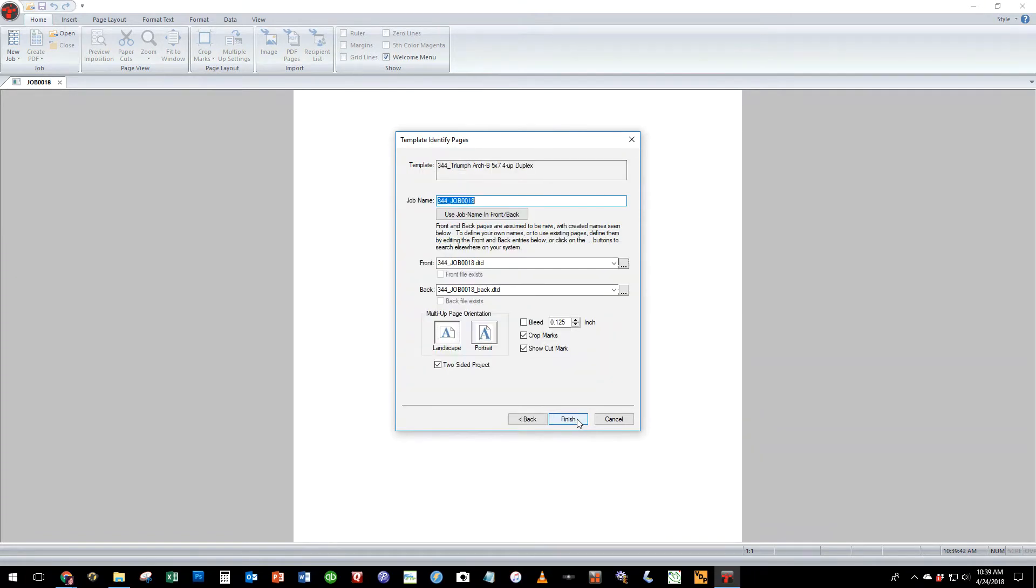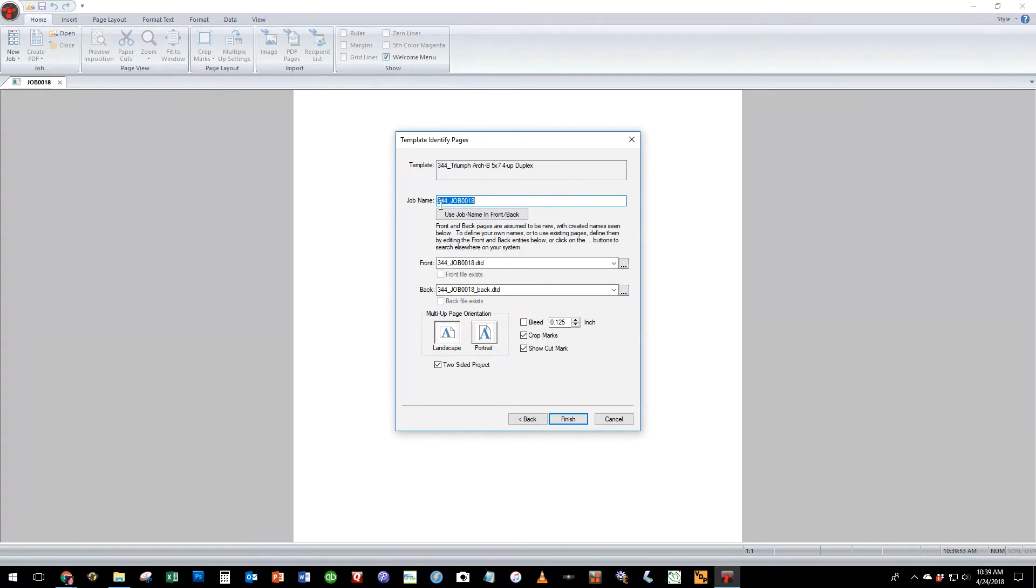The next menu allows you to name the job. You can see the name begins with the template number. This makes it easier for us to find our artwork when we're working with the VRCut controller component.